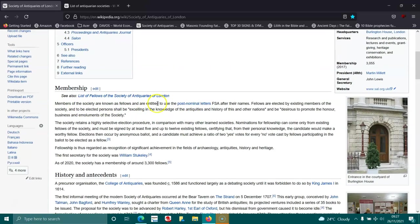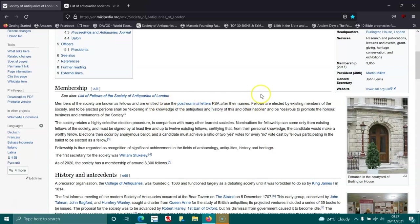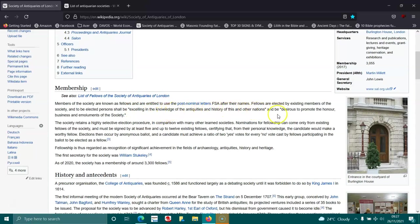Members of the society are known as Fellows and entitled to use the post-nominal letters FSA after their names. Fellows are elected by existing members of the society, and to be elected persons shall be excelling in the knowledge of antiquities and history of this and other nations.